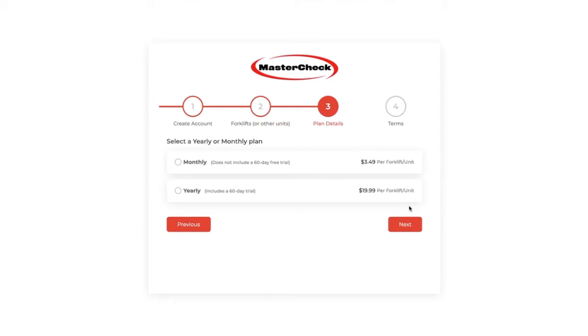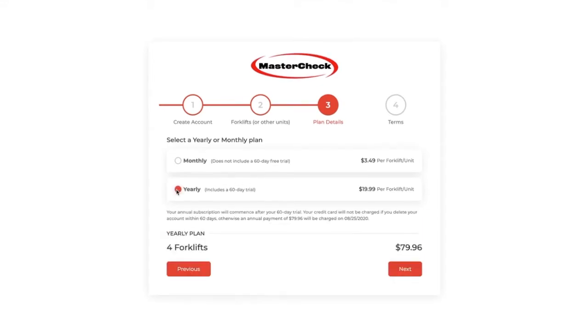We have two types of payment plans. The first one is a monthly plan, and it does not include our 60-day free trial. The second is our yearly plan, and it's our most popular and best deal. It includes the 60-day free trial. Once you click on the subscription that you'd like, you can read the terms of when your credit card will be charged, including the date it'll be charged, unless you cancel before the end of the 60 days.